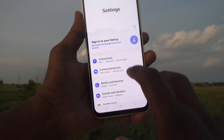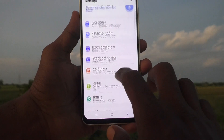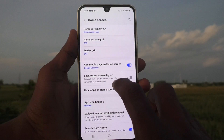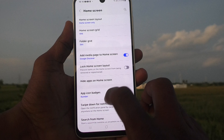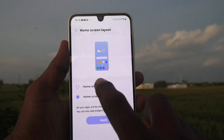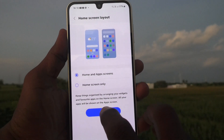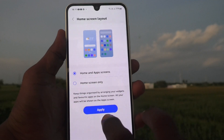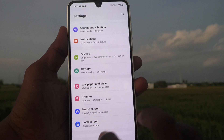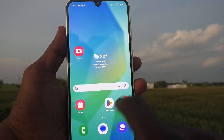If you would like to change back to the default layout, go to the same Settings, then go to Home Screen, then go to Home Screen Layout, and set it to the first option — Home and App Screen. Click on Apply.